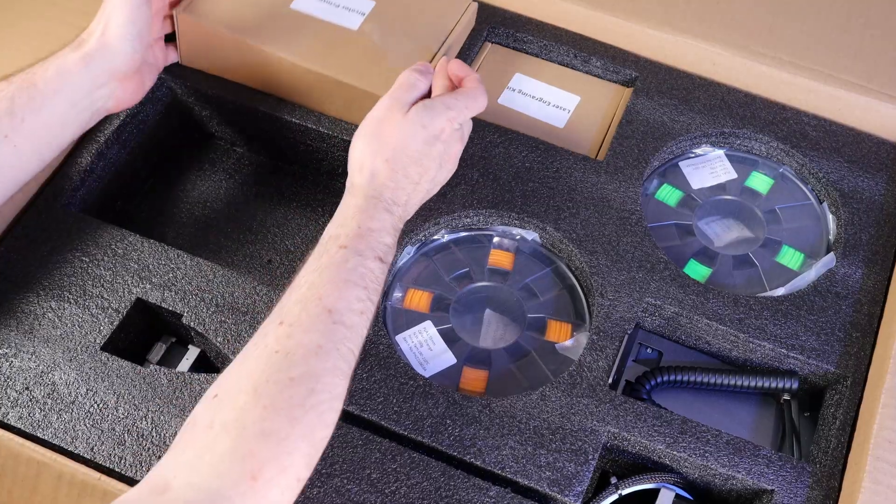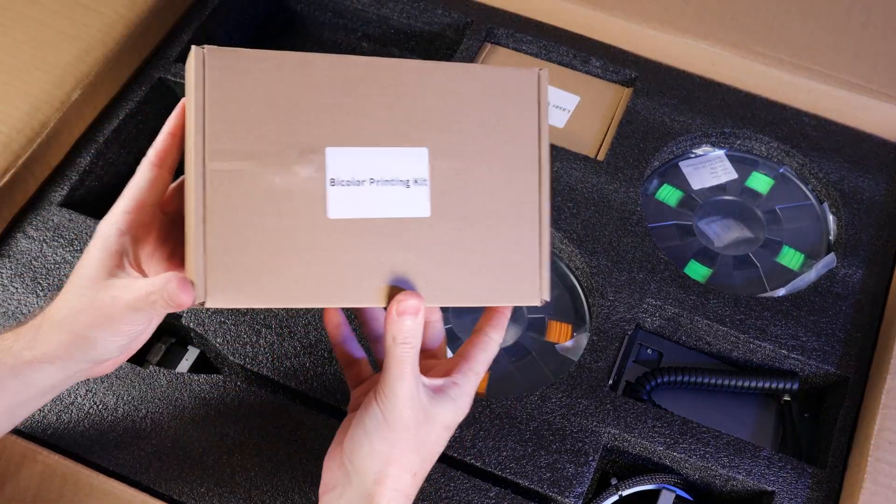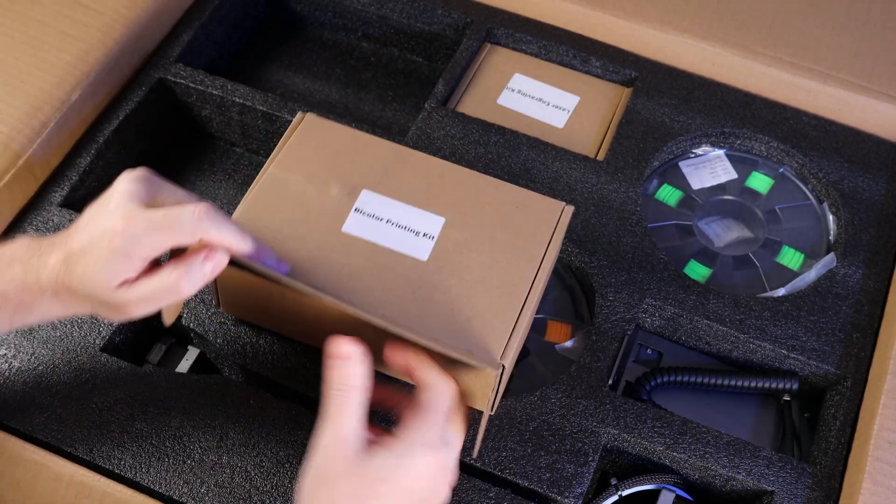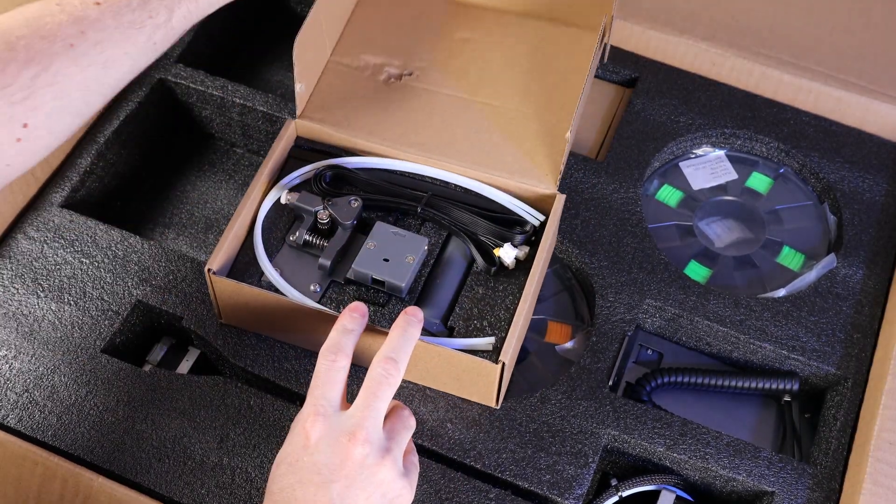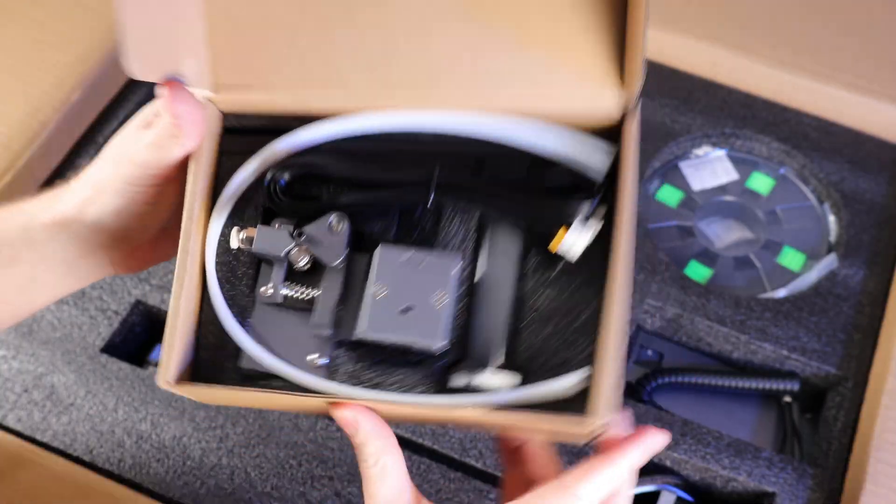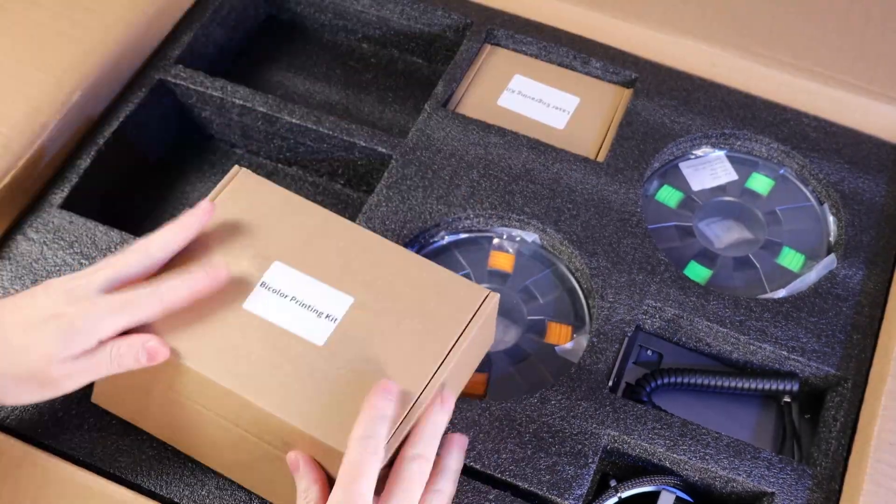The next box is the bi-color printing setup, and this is basically just the wires, another spool holder, a filament runout sensor, some Bowden tube, and another extruder.